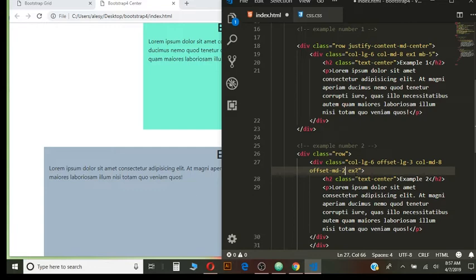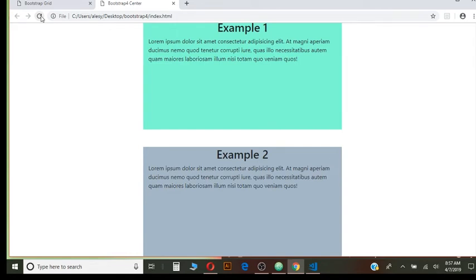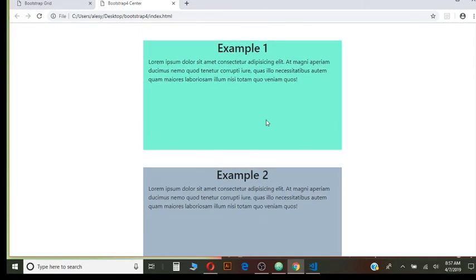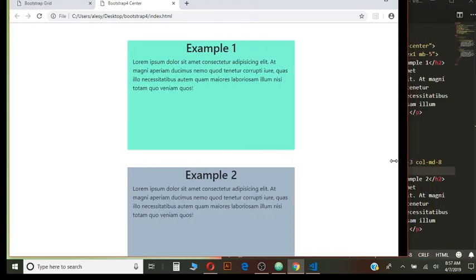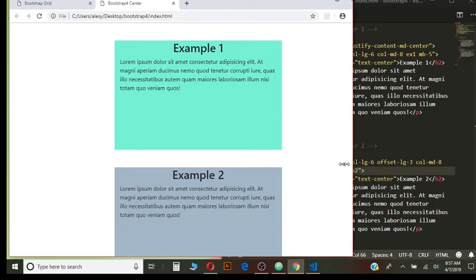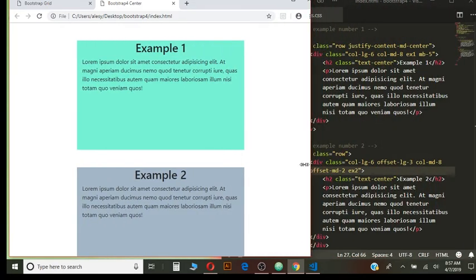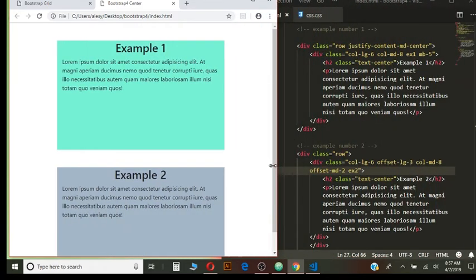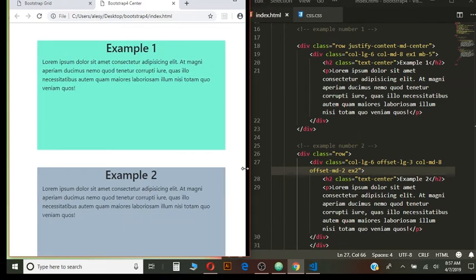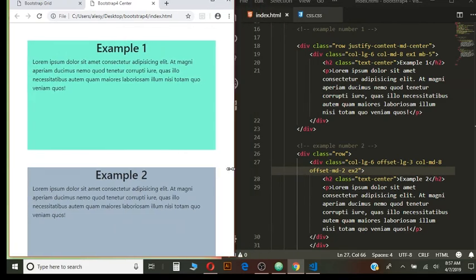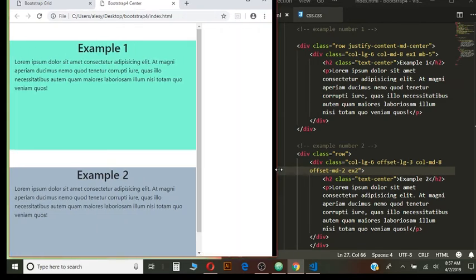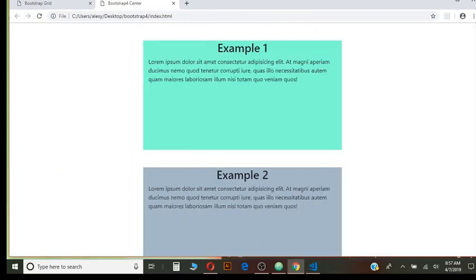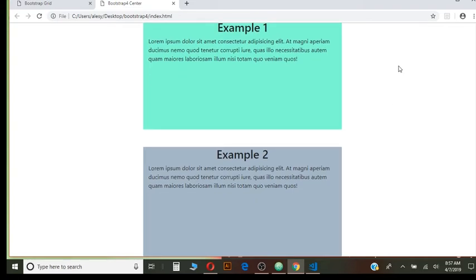And now I'm going to save it and preview. And there you go. They look just alike. And when you shrink, they are shrinking together with browser. And that's pretty much it for today.